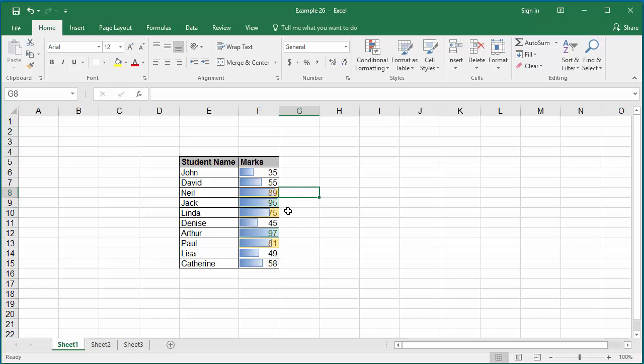This is how you can do conditional formatting. If you like this video, please subscribe to our channel.